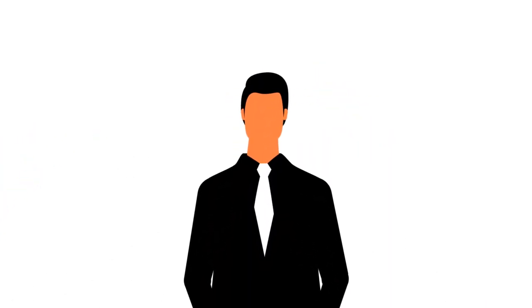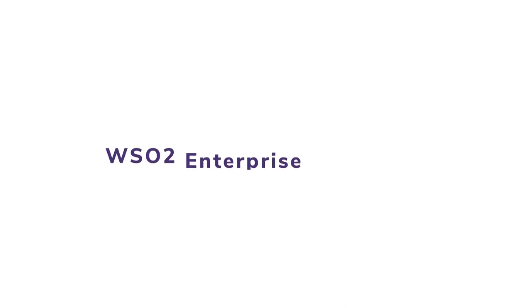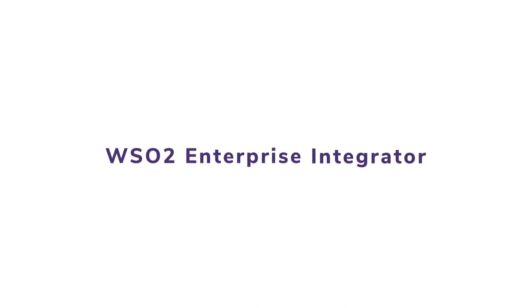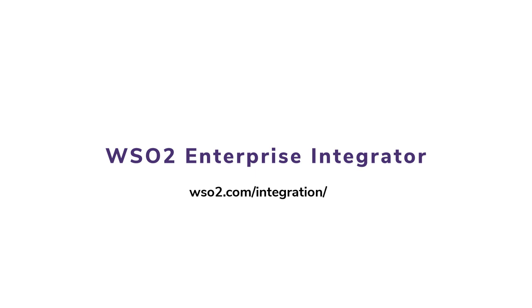Don't just take our word for it. Try WSO2 Enterprise Integrator today and let us help you on your digital journey.